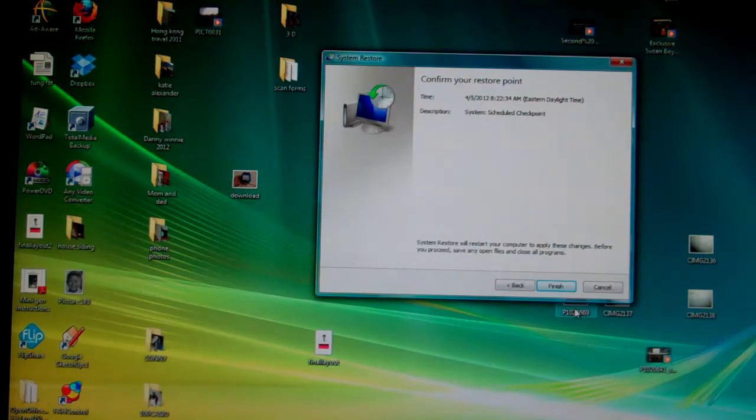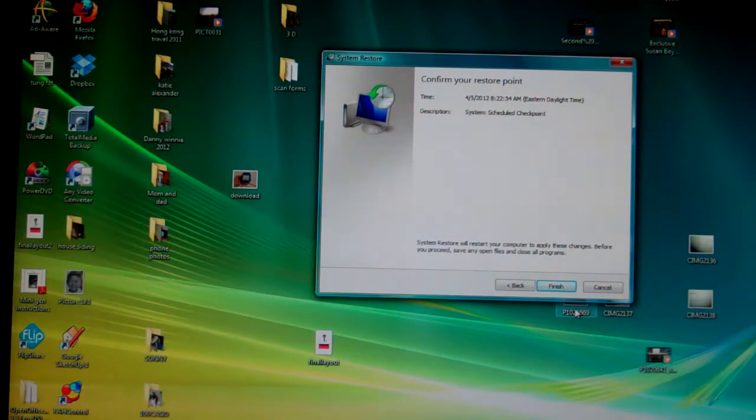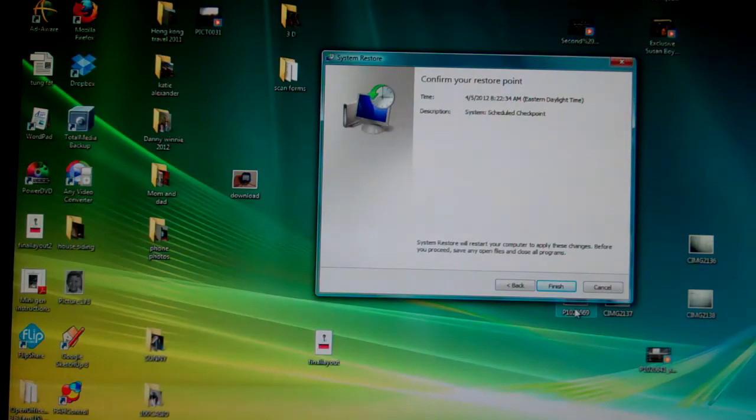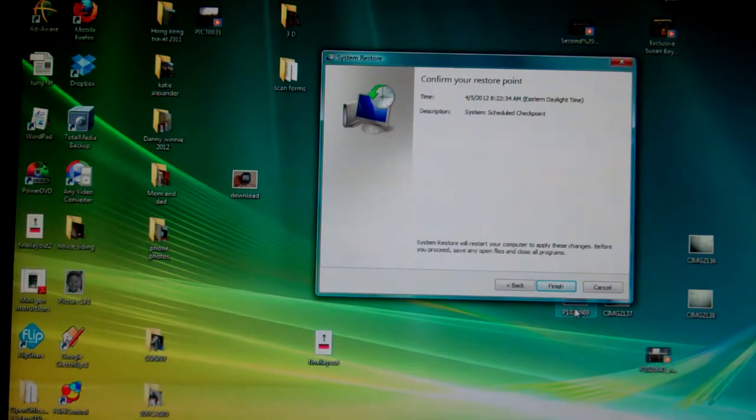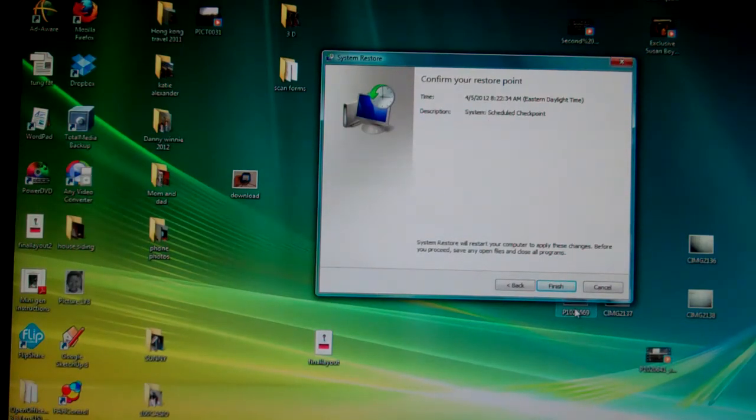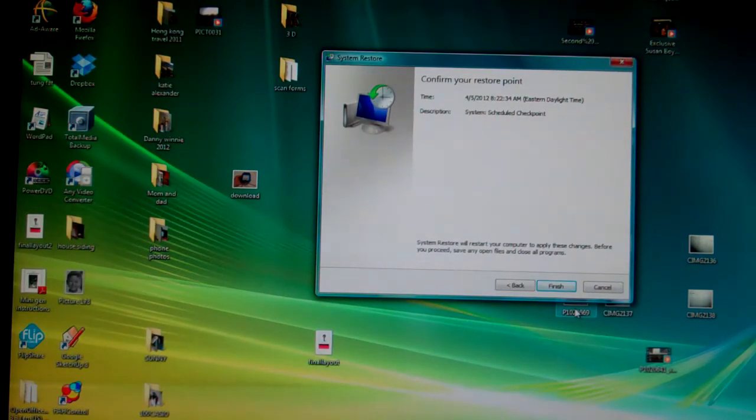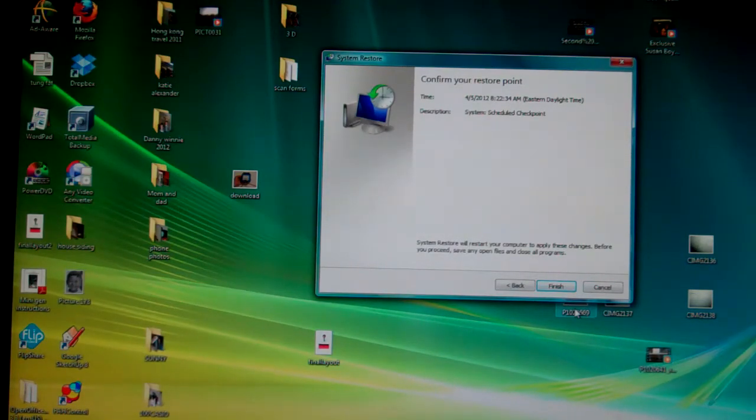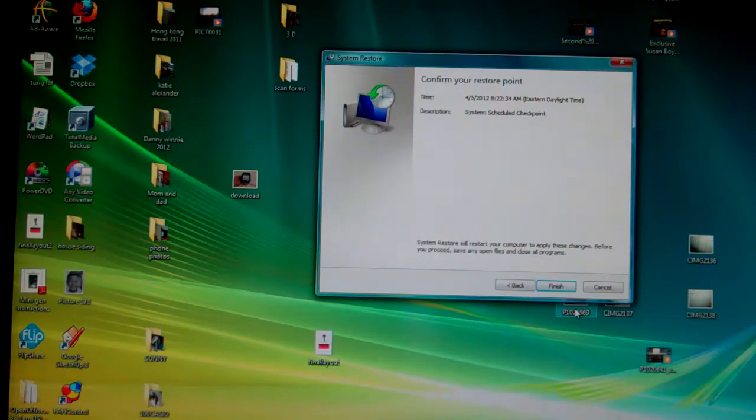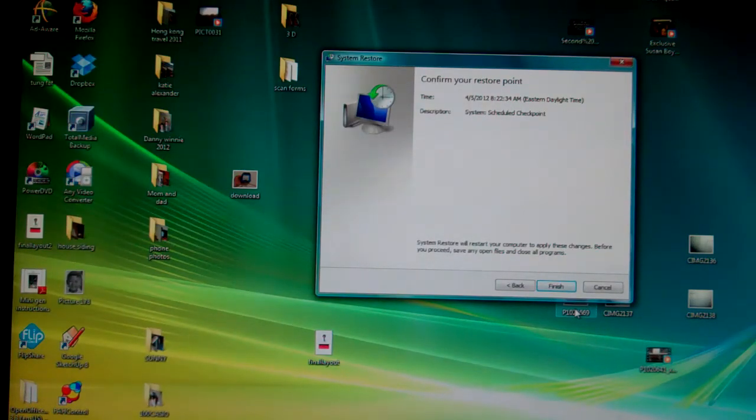And then your computer would restart, and the thing is sometimes it doesn't restart properly because there might be something wrong, and your computer would attempt to fix whatever files or problems you have automatically and you will be back in business.